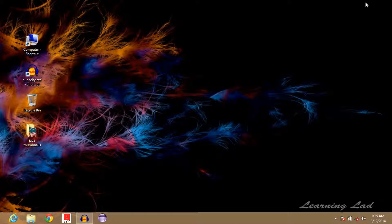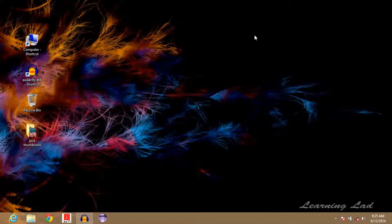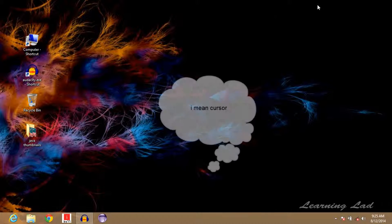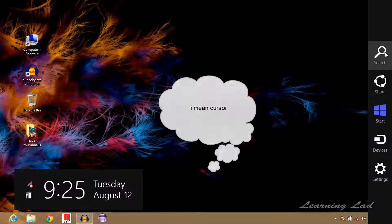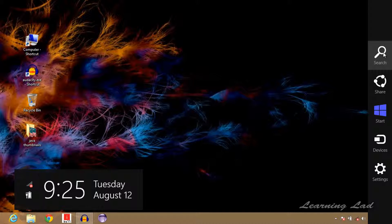So the first method is we're going to be searching for the command prompt in our Windows search. I'm going to take my mouse to the right side of the window and you can see we have the window search here.